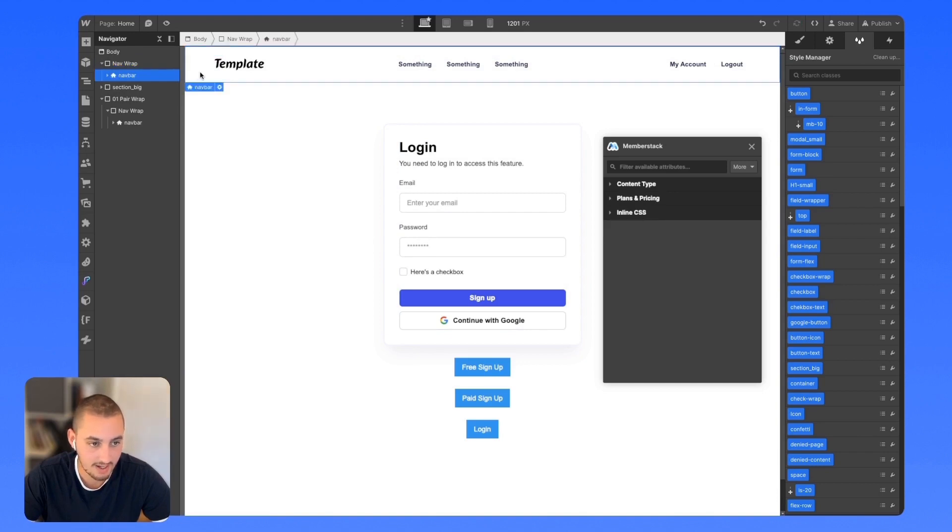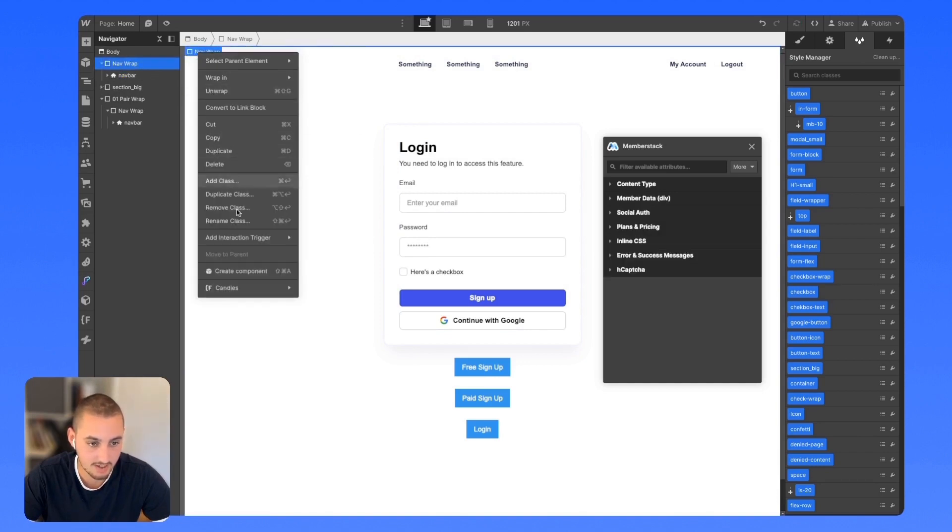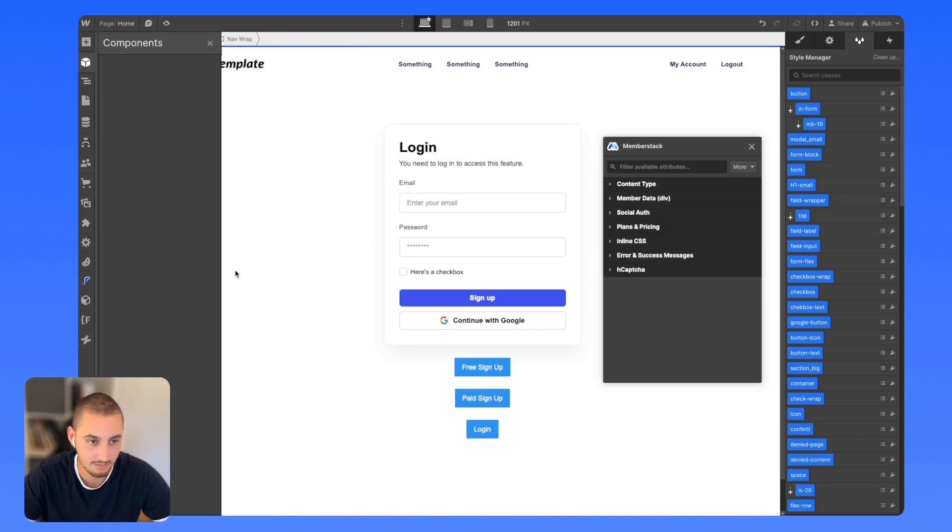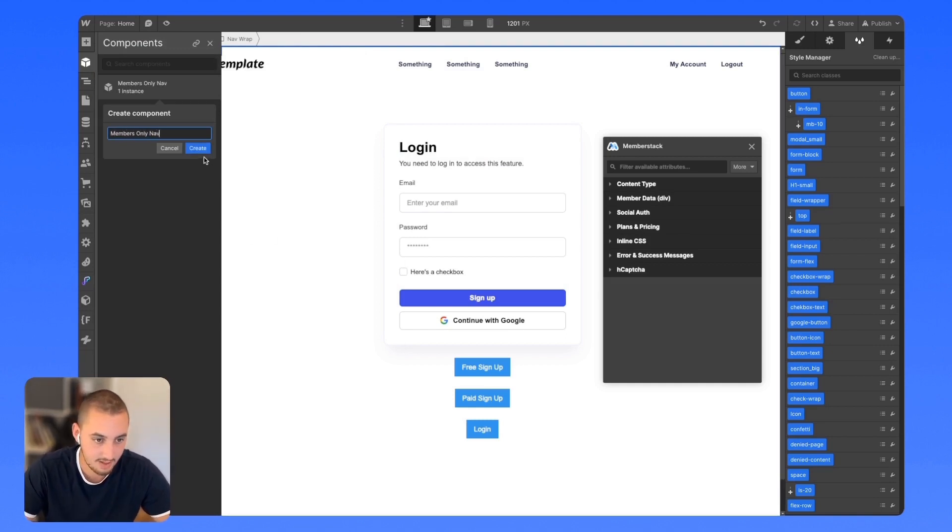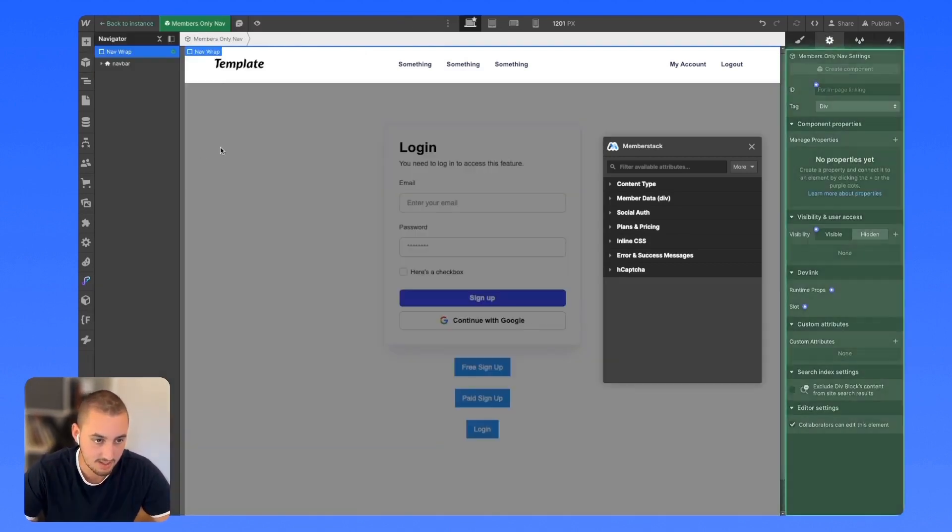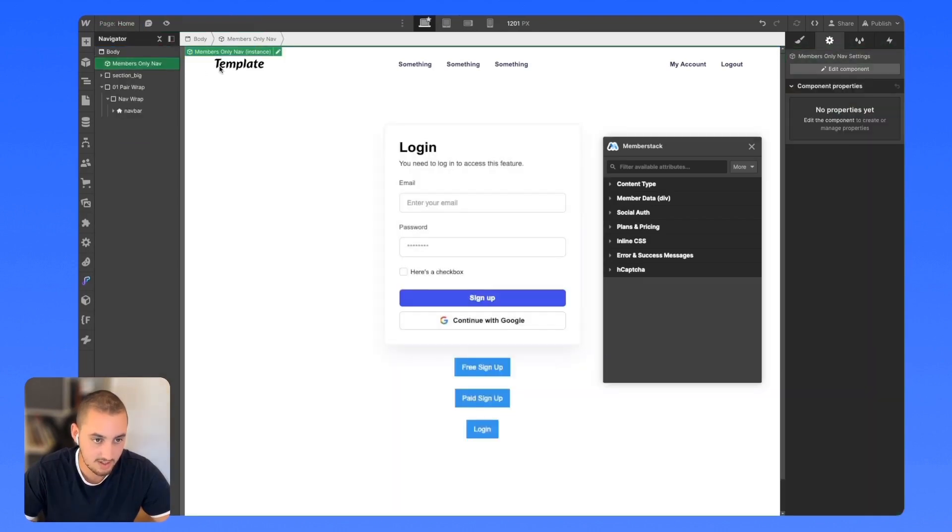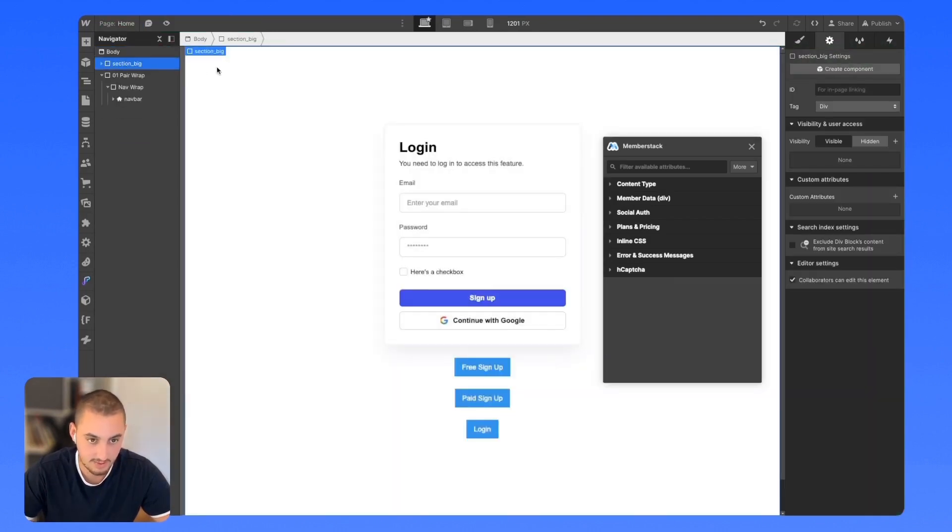Let's go ahead and take this and turn it into a component. Let's call it members-only nav. Just like that. We do not want that to be here. Let's get rid of it.